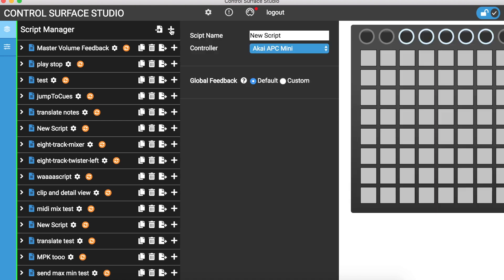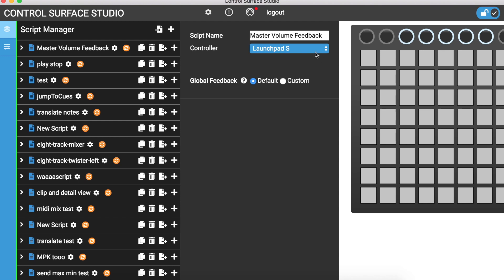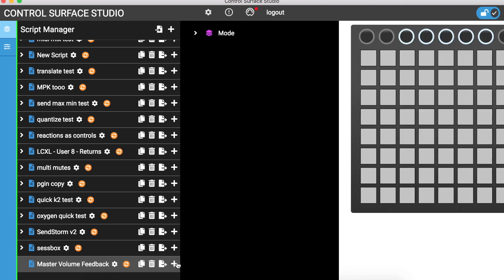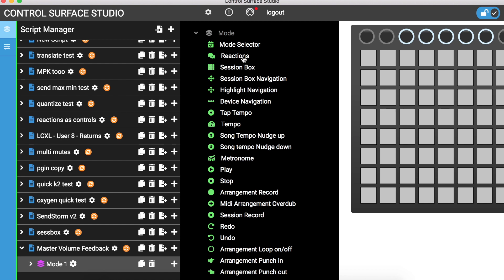In the Script Manager we're going to add a new script and then rename it. I'll call this one 'master volume feedback' and then I'll attach the controller template, which is the Launchpad S. Then I'll scroll down to my new script, click on the add icon, add a new mode, and in this mode I'm going to click on the add icon and add a reaction.